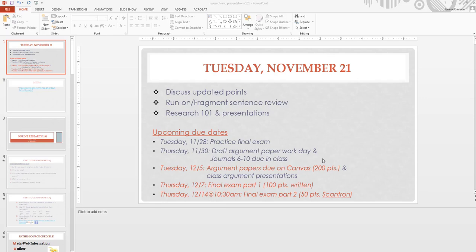If you're doing an Ignite presentation, you want your slides to automatically advance every 15 seconds. So remember, for an Ignite presentation, you've got 20 slides, each slide advances every 15 seconds, and then you're carefully scripted so that you know exactly what you want to say with each slide.